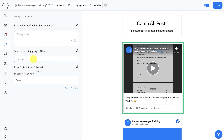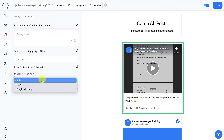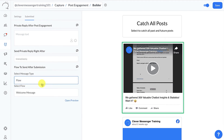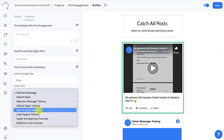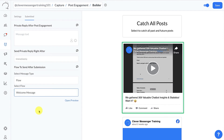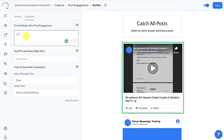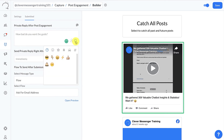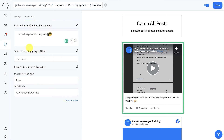We obviously want to send a flow — the lead capture flow — and we are going to select that from the dropdown: 'Ask for Email Address.' In the message field we are going to ask them 'How bad do you want the guide?' — top it off with a cool emoji. After they reply to this specific question, the flow we specified will be sent out to them.